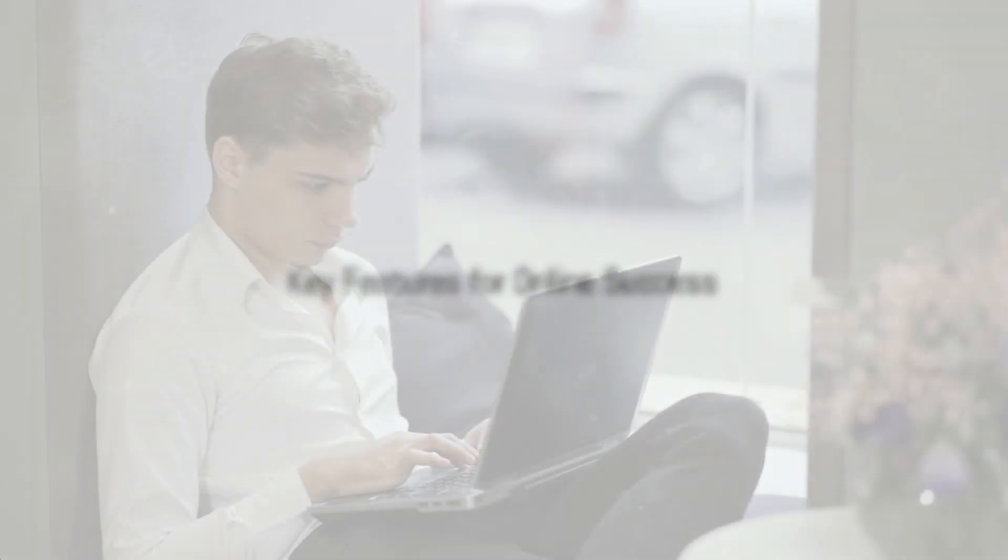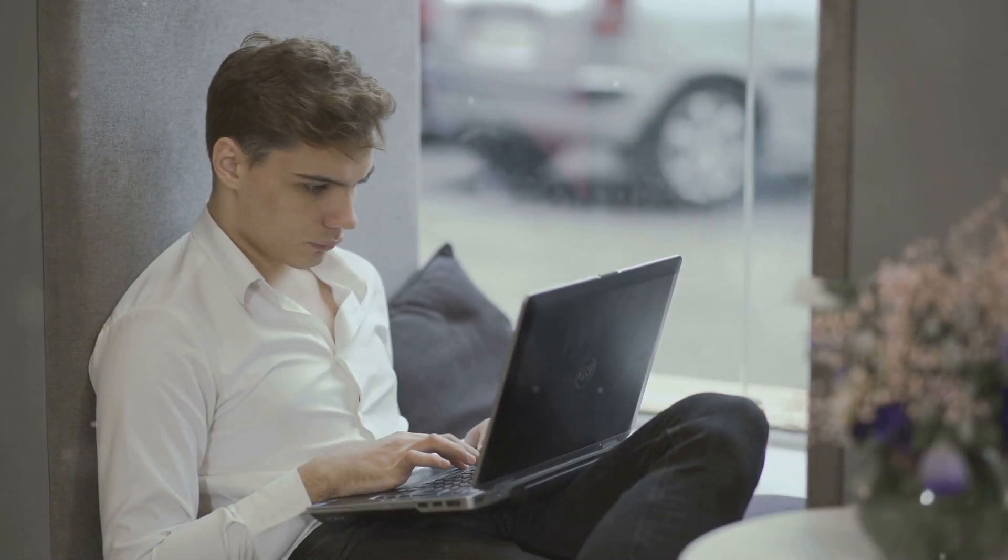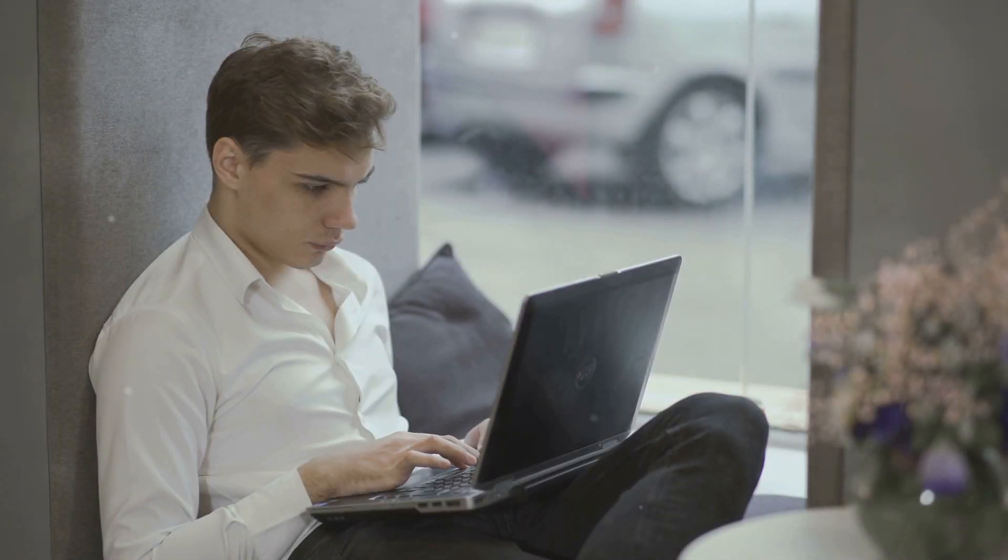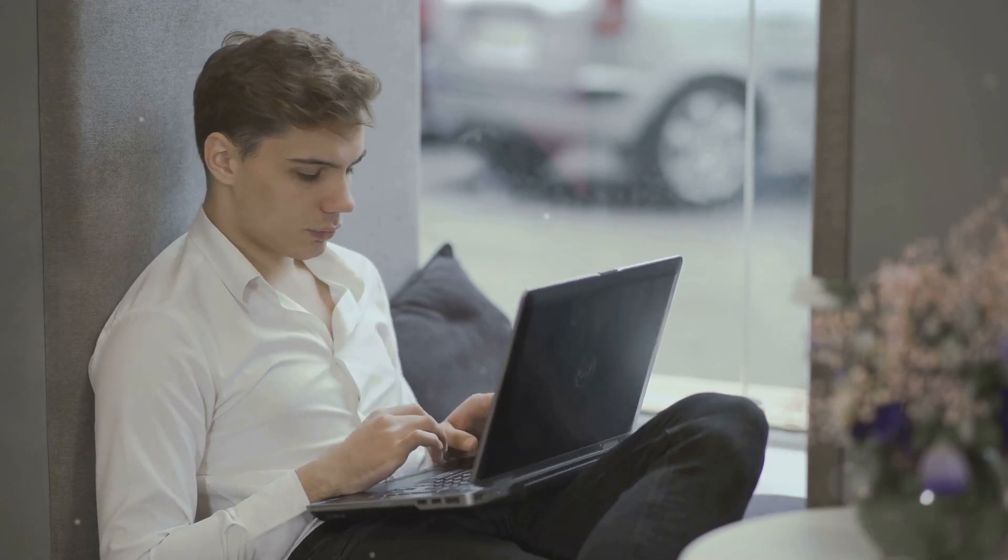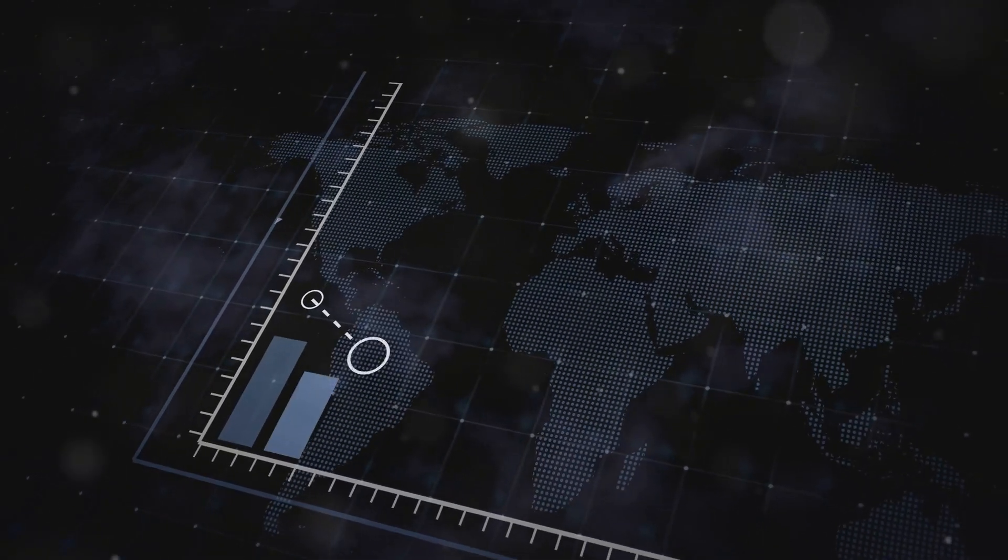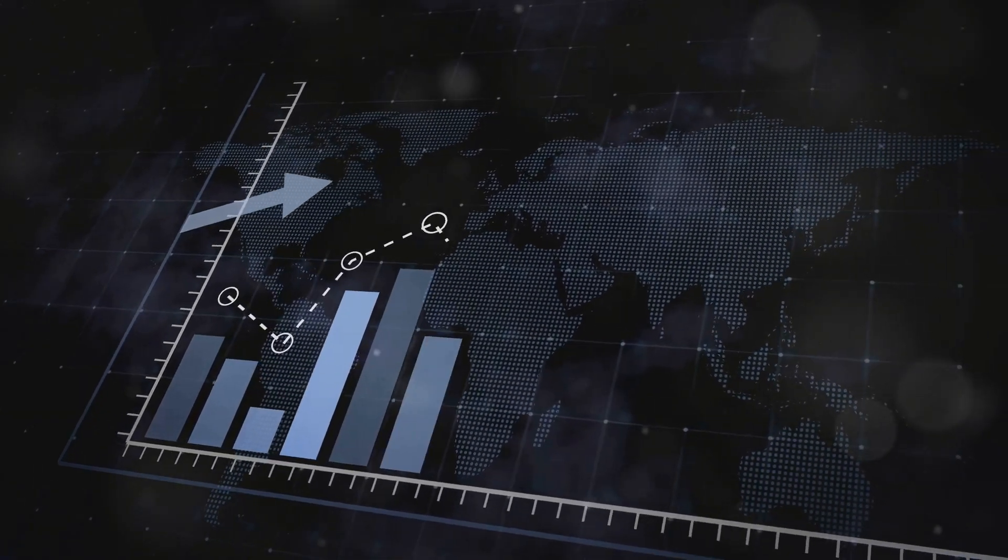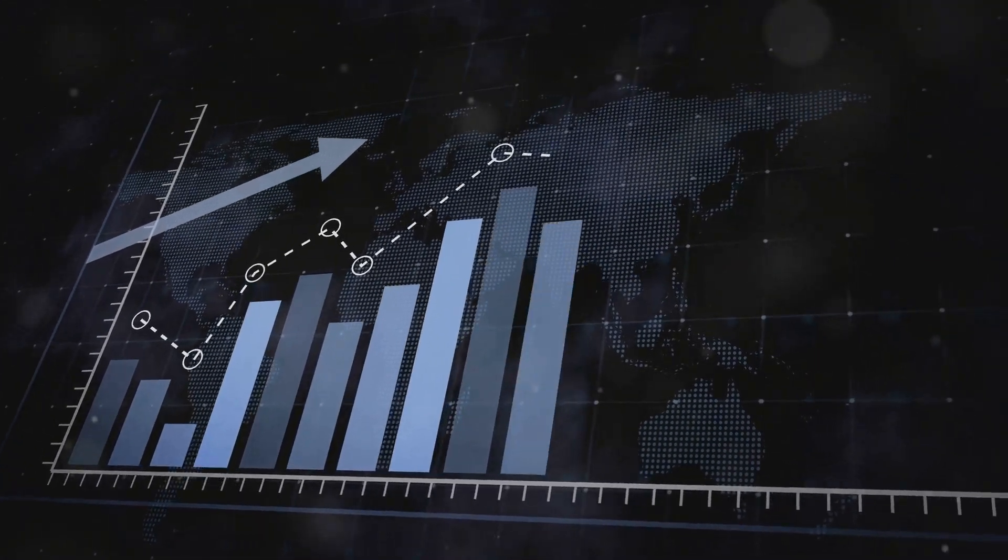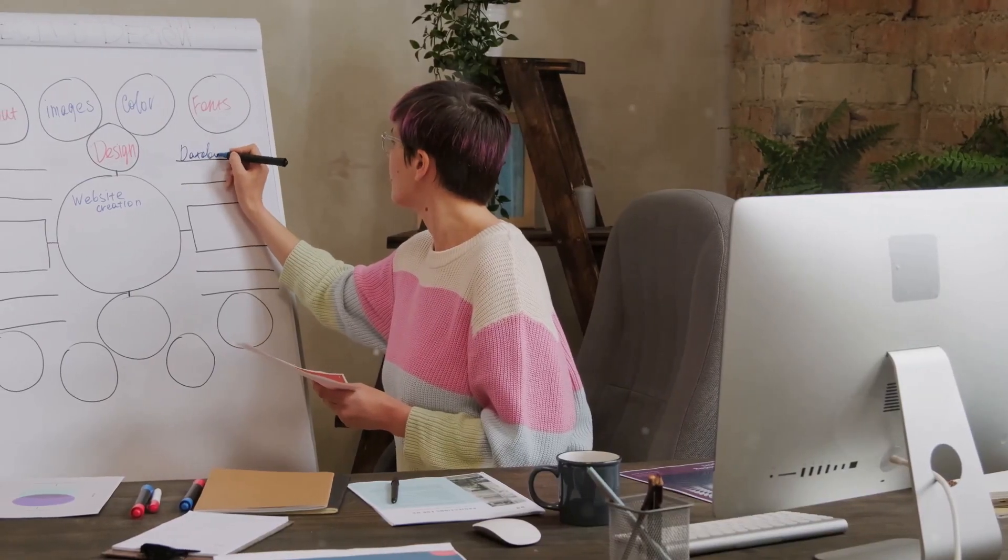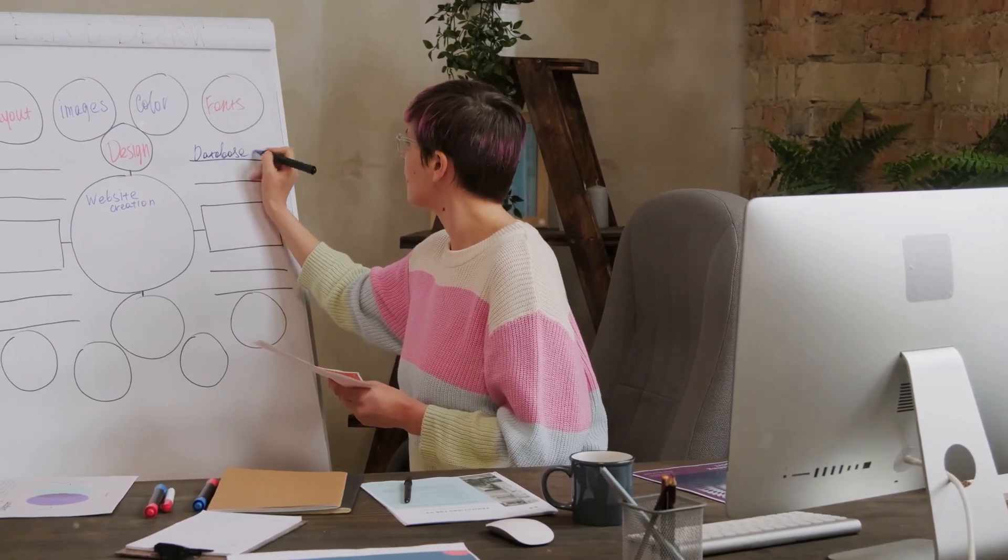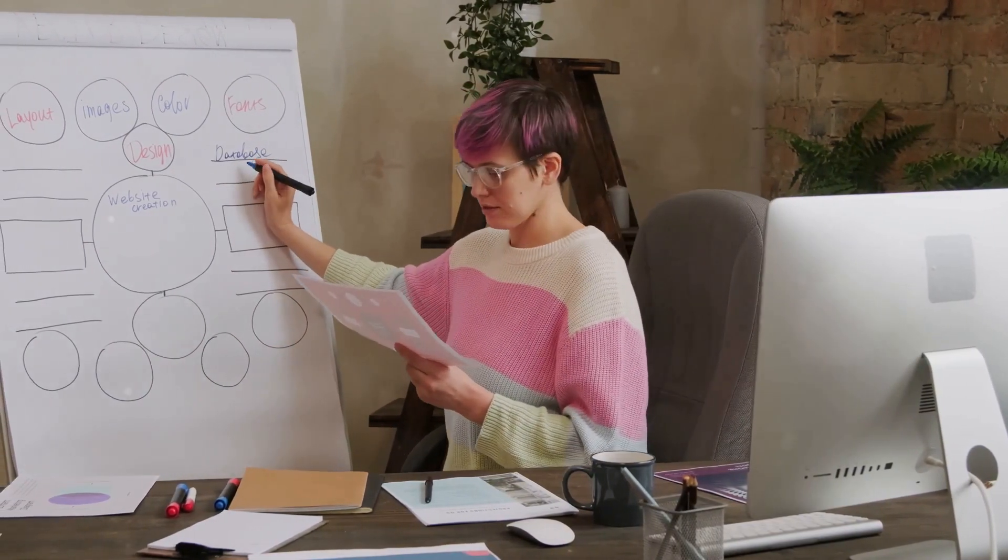Key features for online success. Systemeat.io is packed with features to streamline your business operations and boost your revenue. Build beautiful and functional websites with ease using the intuitive drag and drop builder. Create high converting sales funnels to guide your leads seamlessly through the customer journey.